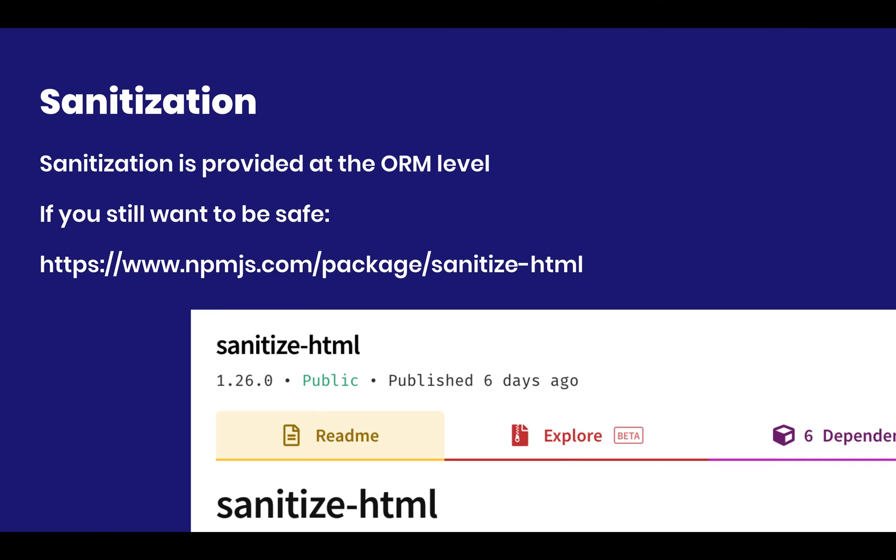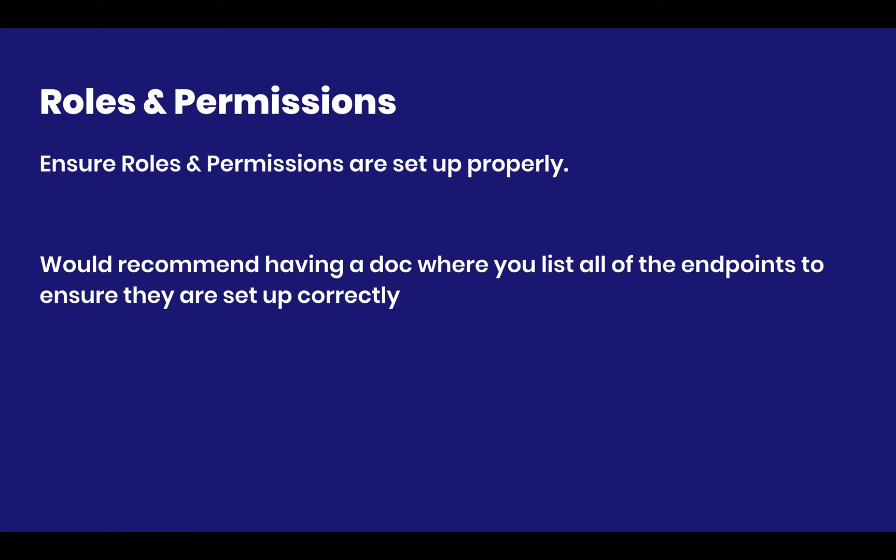And so if you want to take that extra step, you can always just use sanitize-html. You sanitize your entity, and then you throw it in the database, and you're good to go. So this is my recommendation when it comes to that.